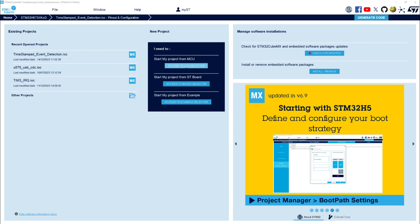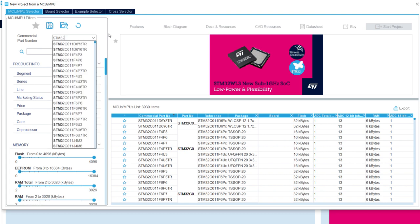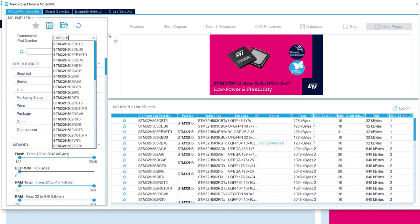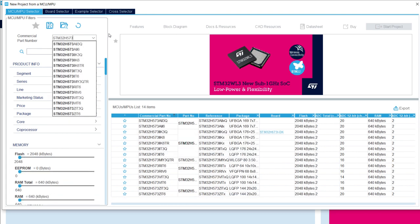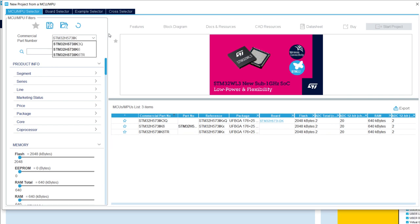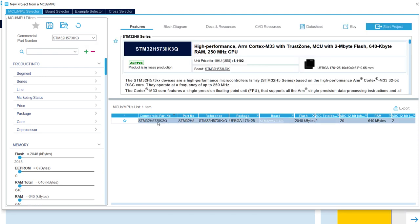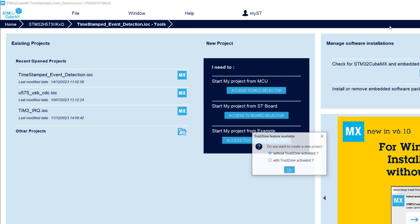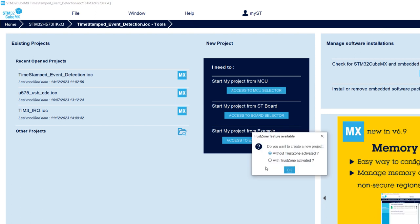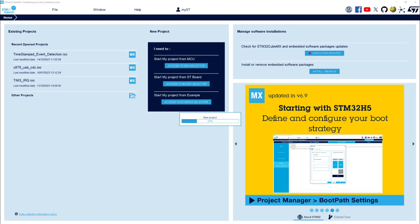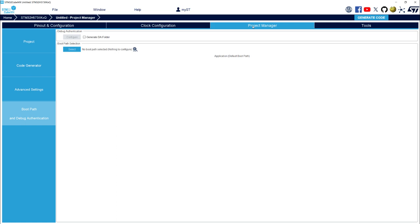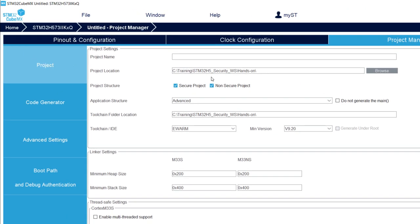Go to access to MCU selector. We'll start my project from MCU. Commercial pack number STM32H573IIK3. It was the one corresponding to the discovery board. And I will start project.